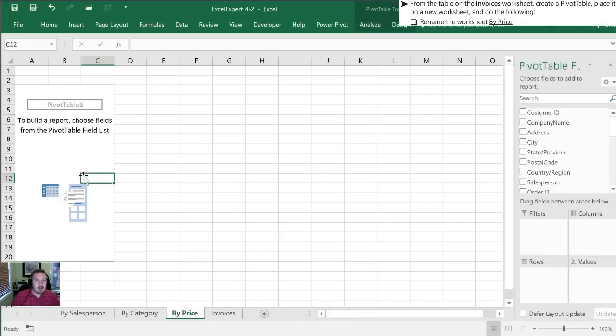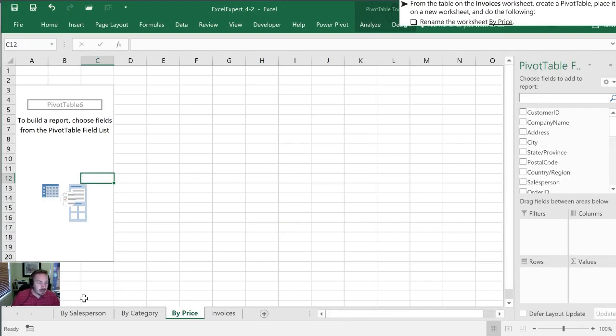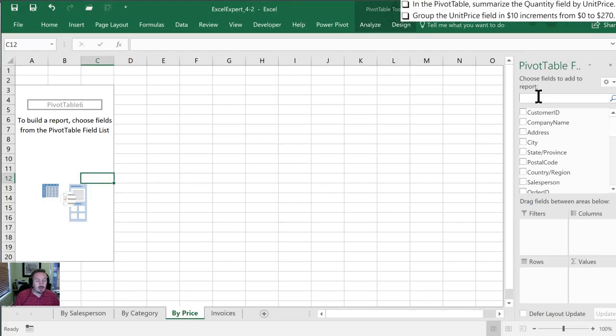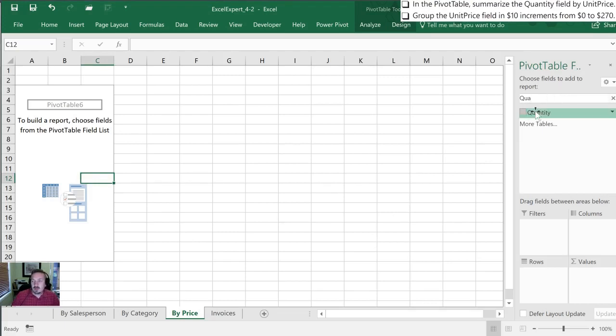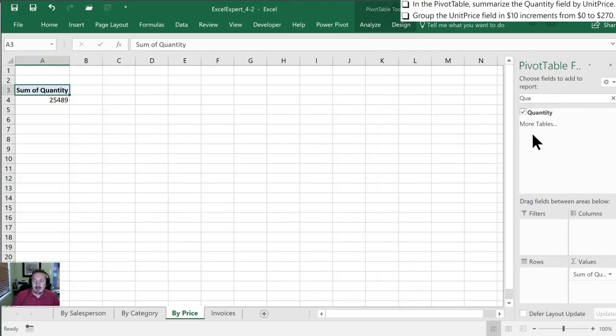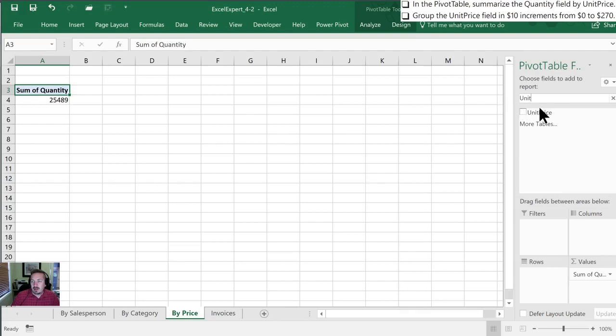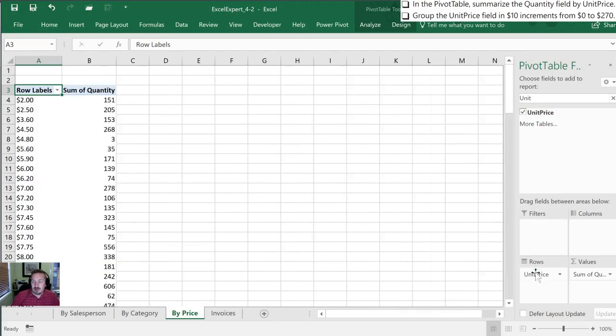Okay so the first thing we need to do is sum the quantity field by the unit price. So we are going to search in our field list here for quantity. Once we see that I'm going to drag it into my sum section. Next we want to do it by unit price and we'll move that to our rows.